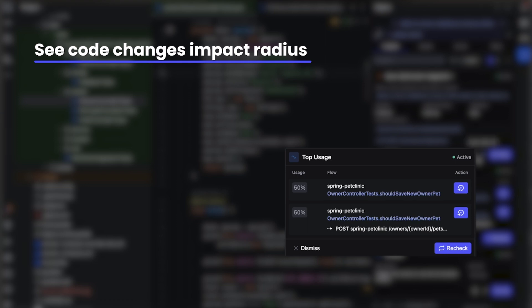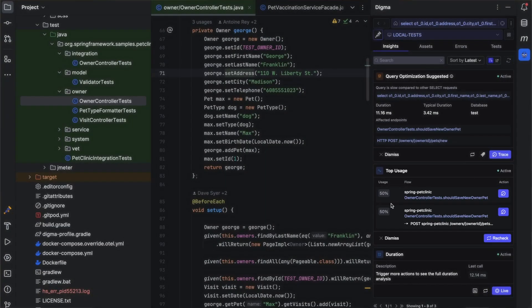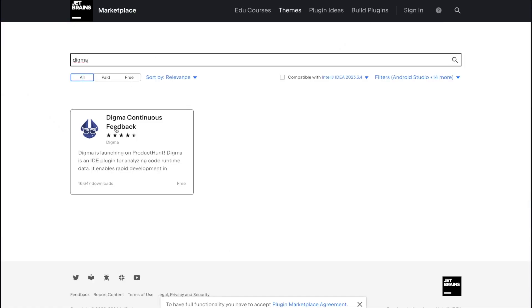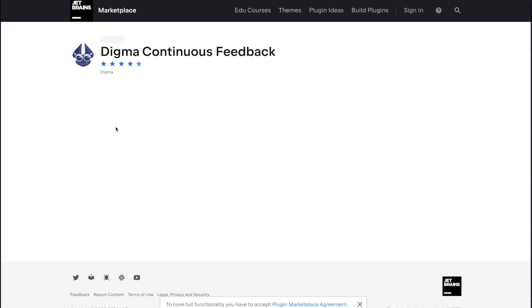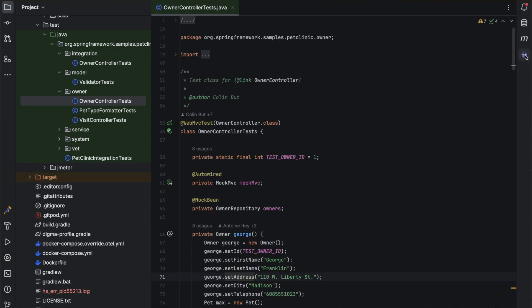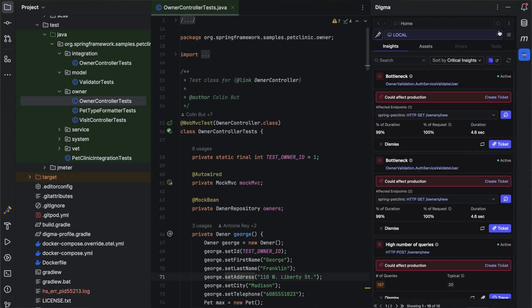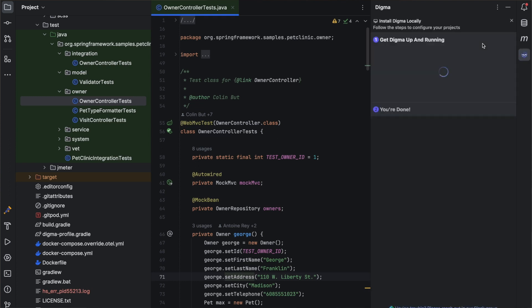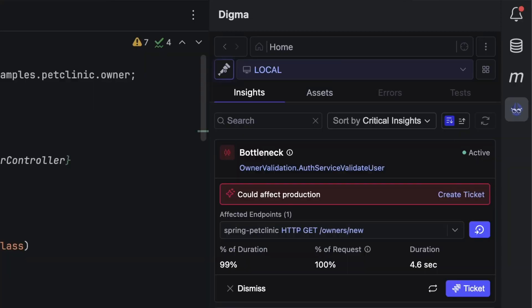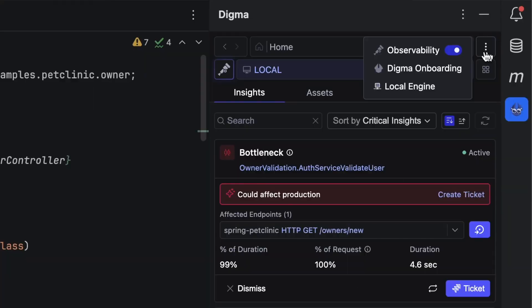and the more developers make use of Gen.AI to create code they might not completely understand. Digma is available from the IDE marketplace and does not require any code changes to implement. It runs locally and does not send any observability to the cloud. Finally, there is also no requirement to already have open telemetry or observability in place to try it out.